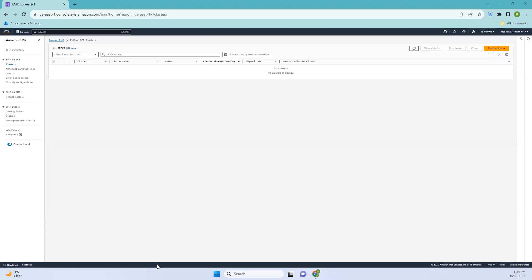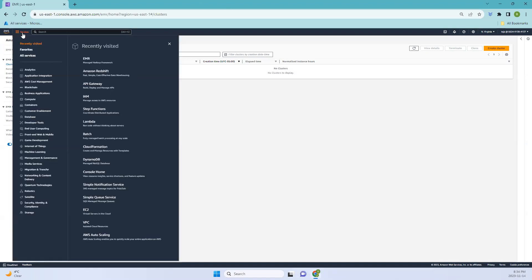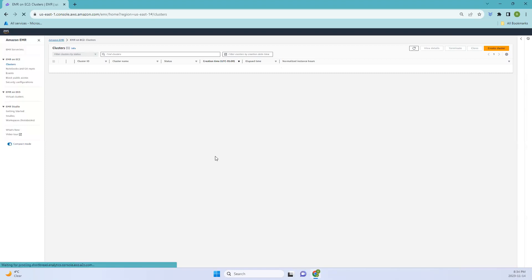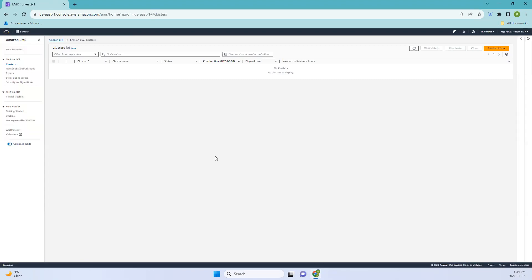Hello everyone, welcome back. In this video, we'll be talking about Amazon EMR. Let's go ahead and start. To view this dashboard, click services and go to analytics. Here you can see EMR, so click that. This is how we can redirect to this particular dashboard.